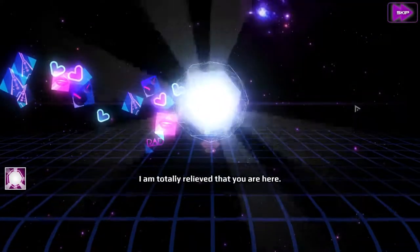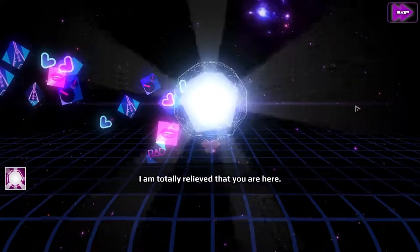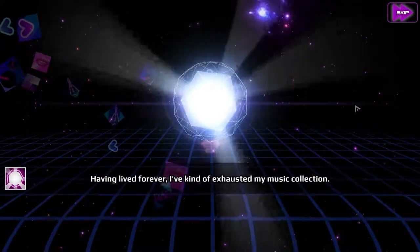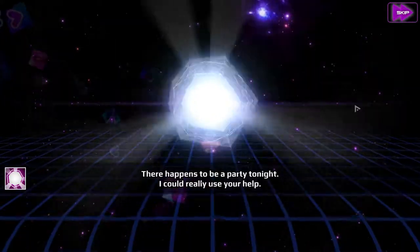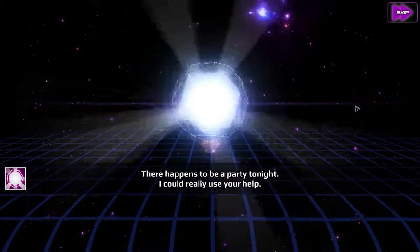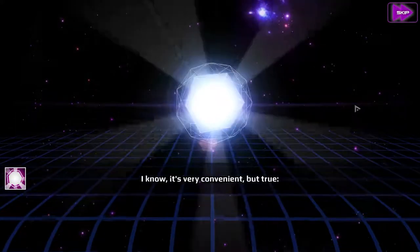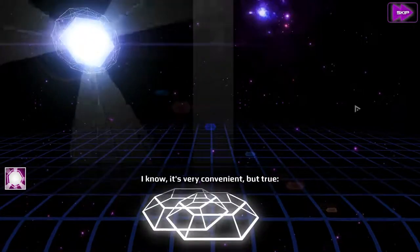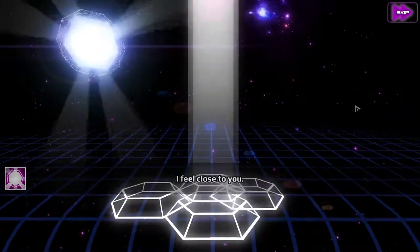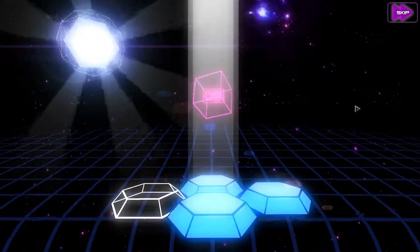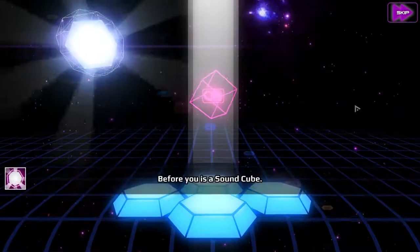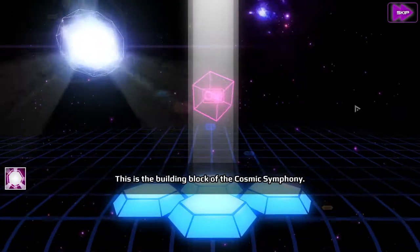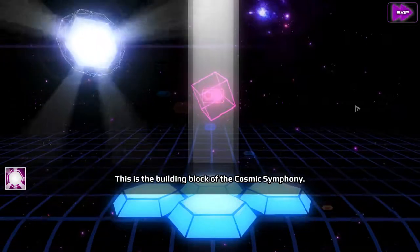I am totally relieved that you are here. Having lived forever, I've kind of exhausted my music collection. There happens to be a party tonight, I could really use your help. I know, it's very convenient, but true. I feel close to you. Okay, before you is a sound cube — this is the building block of the Cosmic Symphony.